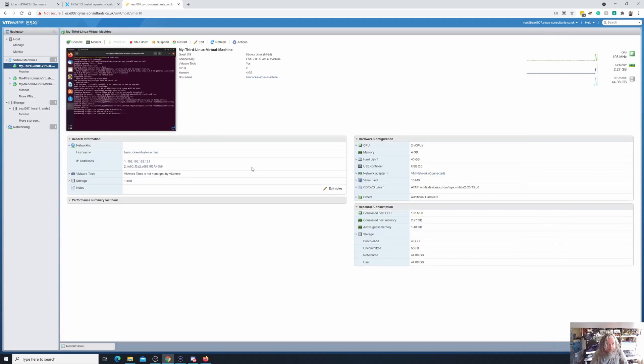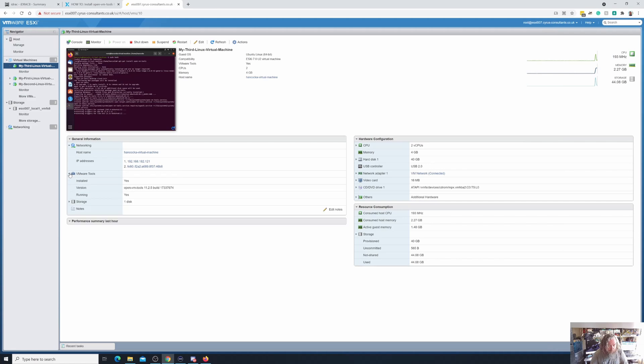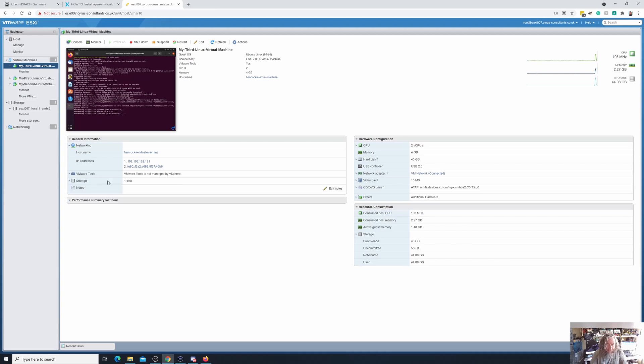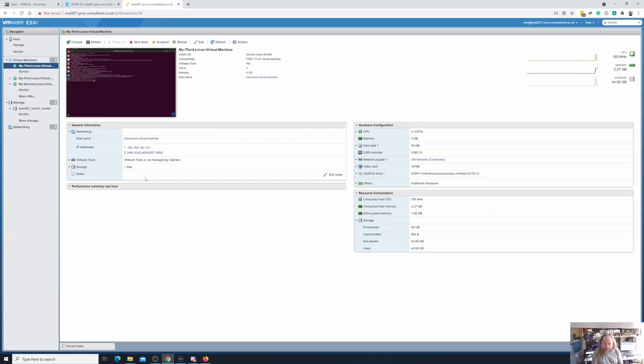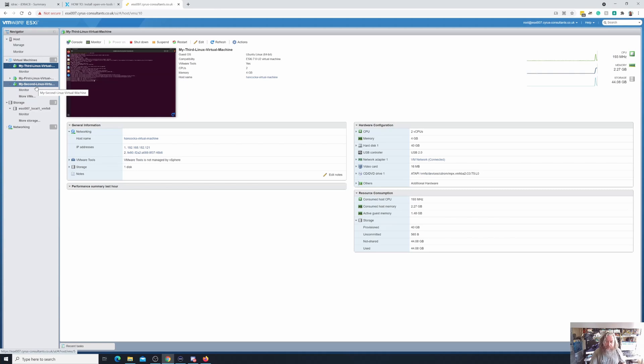This is really what I wanted to show you. Can you see the difference here now that it says open-vm-tools 11.2.5, yes and yes. And if we just shrink that back, it says VMware tools is not managed by vSphere, meaning that vSphere is not going to update VMware tools because you are using open vm tools.